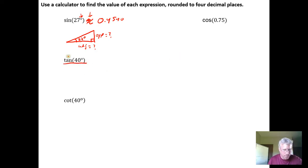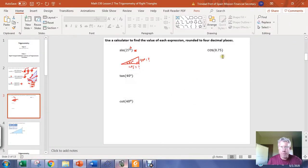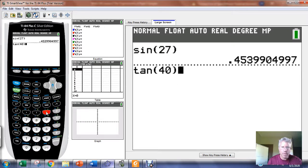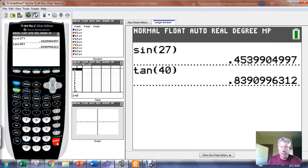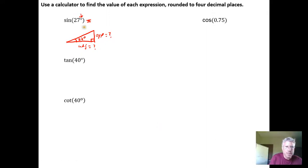For the tangent of 40 degrees, it's the same process. I open the calculator, go to the tangent button, and since I just set degree mode I don't need to check again. The tangent of 40 degrees is approximately 0.8391.